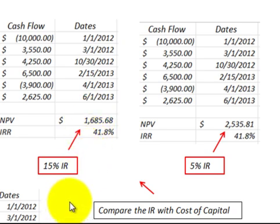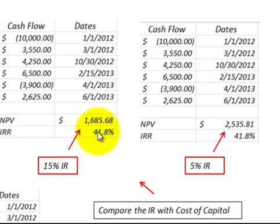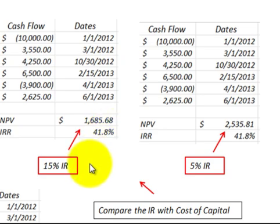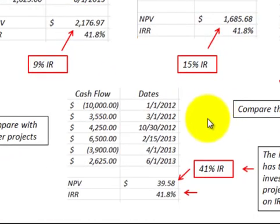You'll notice that the internal rate of return doesn't change with the interest rate. It's whatever those series of cash flows generate — 41.8% return. It sounds ridiculously high, but that's what they return.